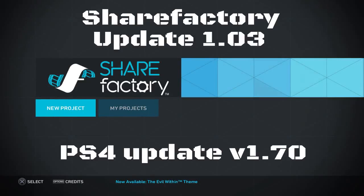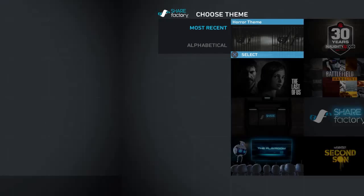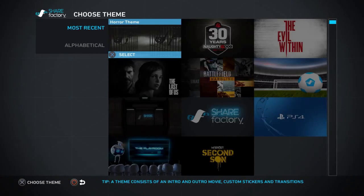Hi guys and welcome to this video. I'm going to show you the updates for ShareFactory version 1.03, brought to you within the PlayStation firmware update 1.70.